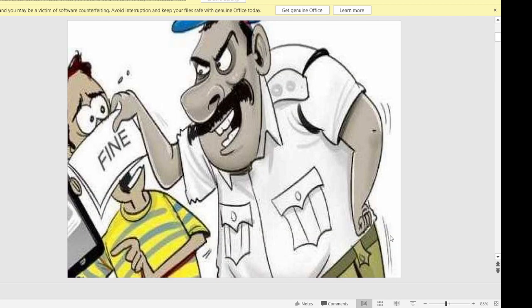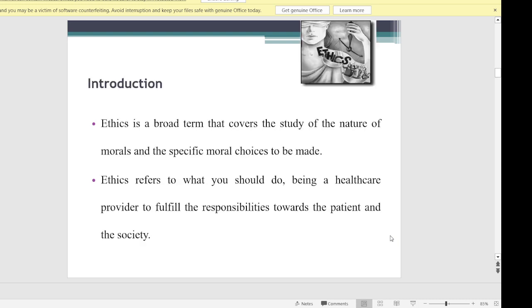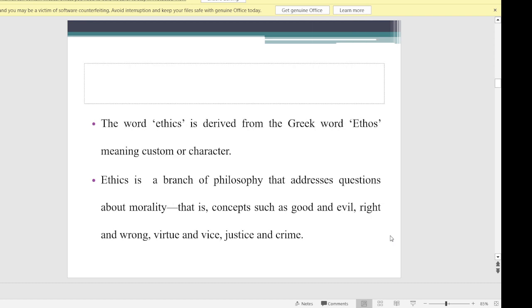The presentation for today is ethics in dentistry. Ethics is a broad term that covers the study of the nature of morals and the specific moral choices to be made — whatever things that are supposed to be right. It refers to what you should do as a health care provider to fulfill responsibilities towards the patient and society. It is derived from the Greek word 'ethos' meaning custom or character, and is a branch of philosophy addressing concepts such as good and evil, right and wrong, virtue and justice.